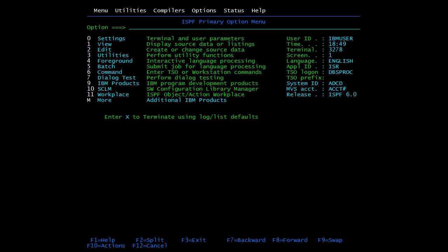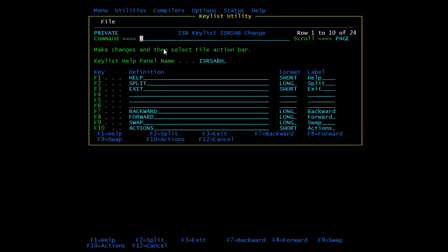Now we will see all these functionalities practically, starting with the Keys command. At the bottom of the page you can see information related to function keys. The Keys command is used to change the default options or add a new shortcut. For example, to make F4 exit instead of F3, type 'keys' in the command line and press Enter. This opens the key list utility screen showing defaults like F1 for Help and F2 for Split.